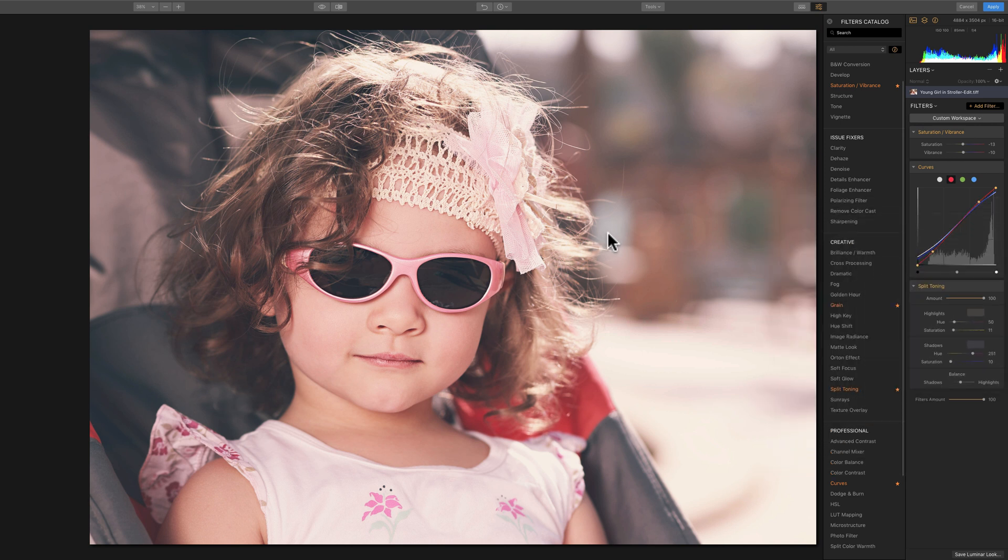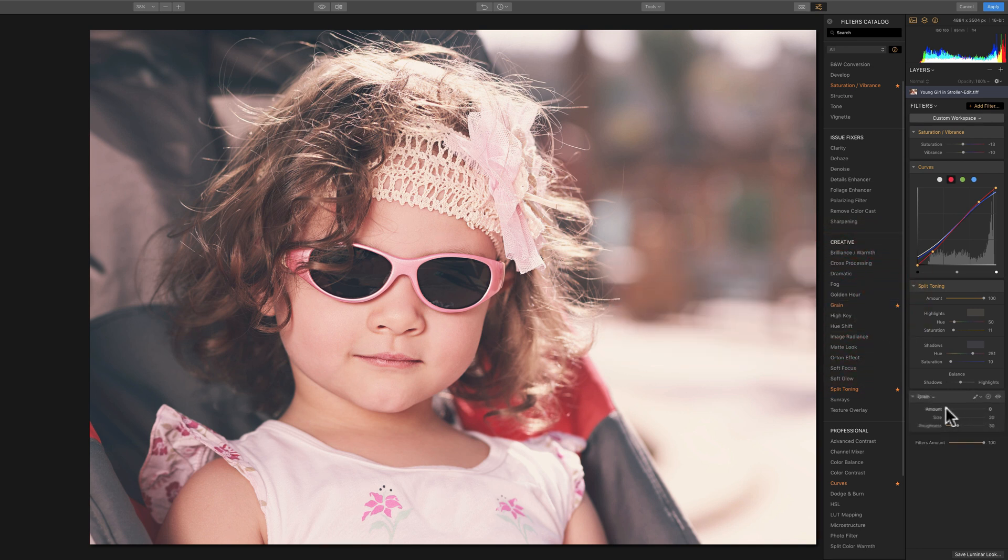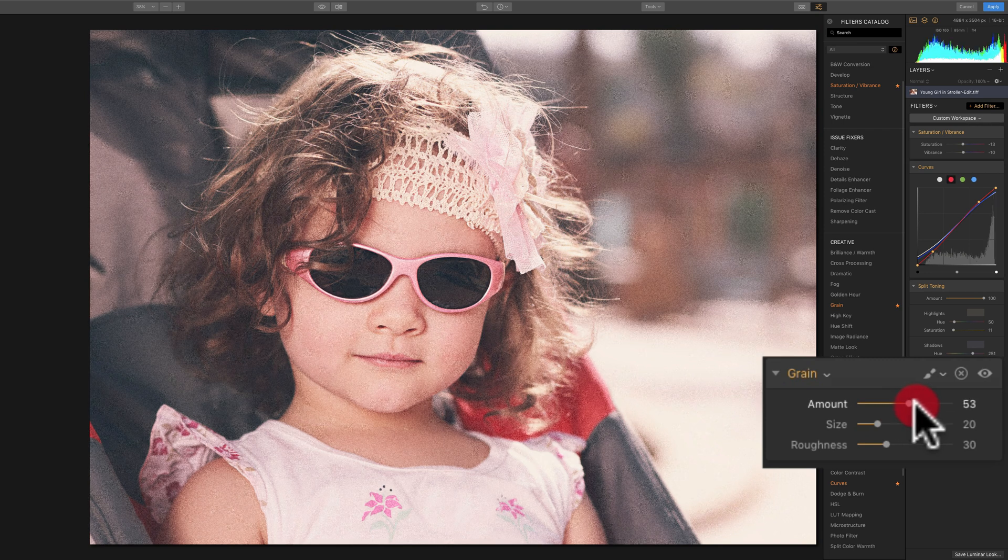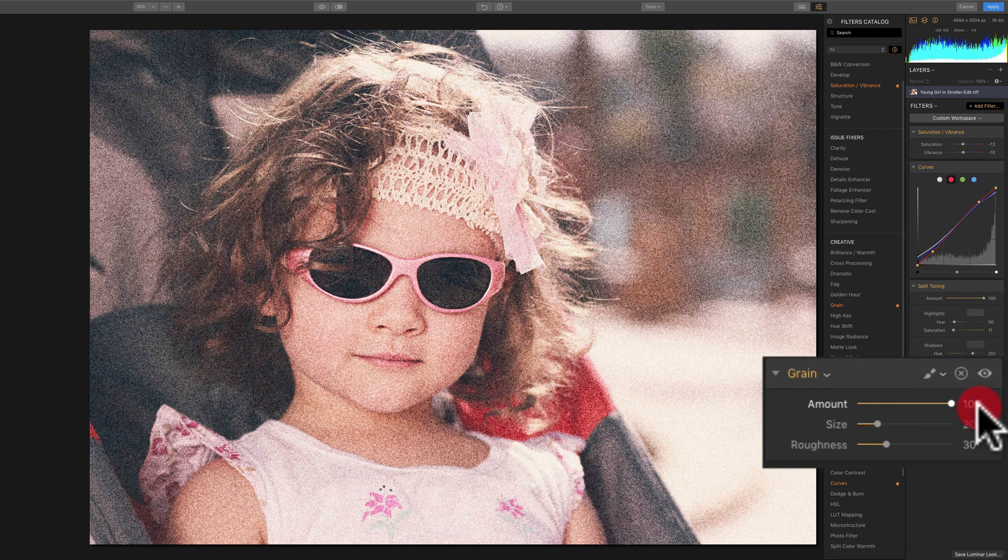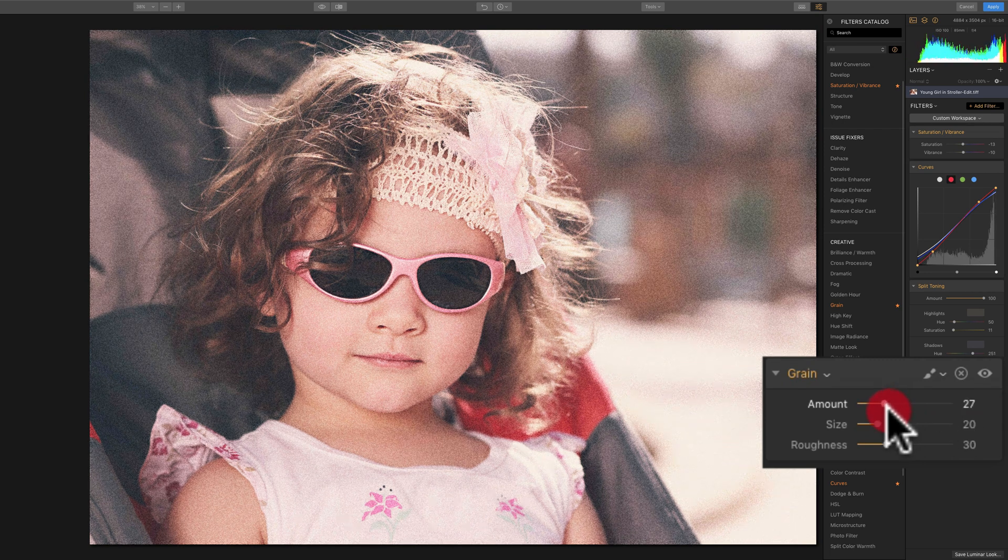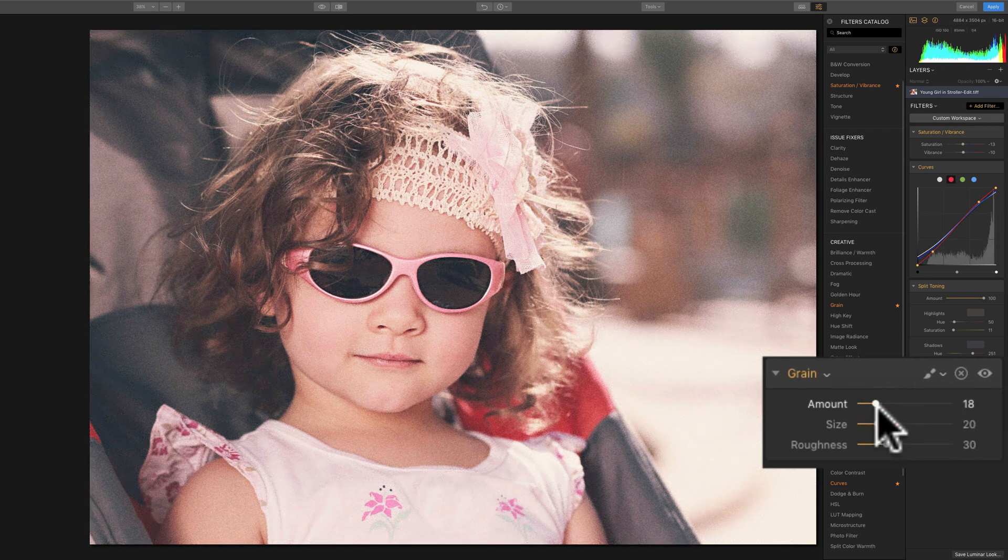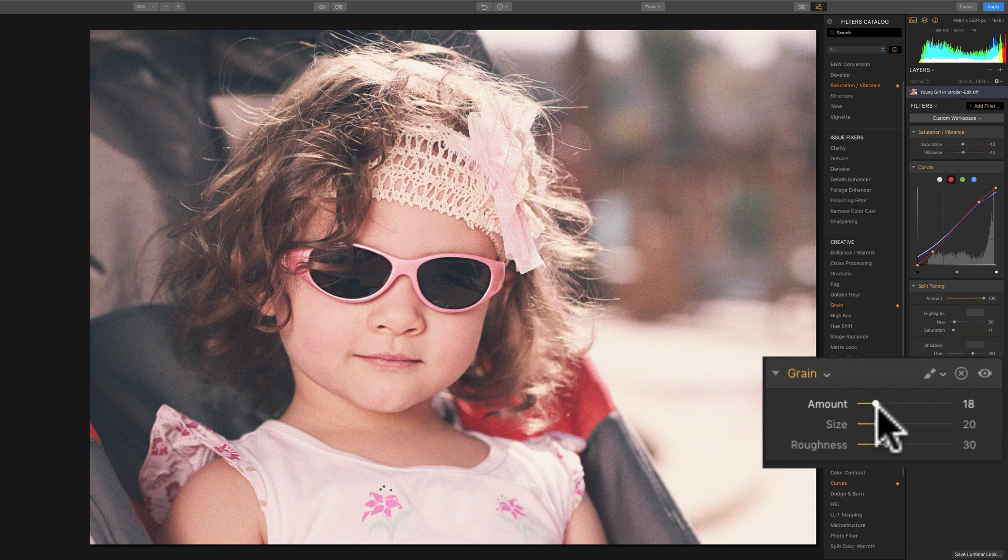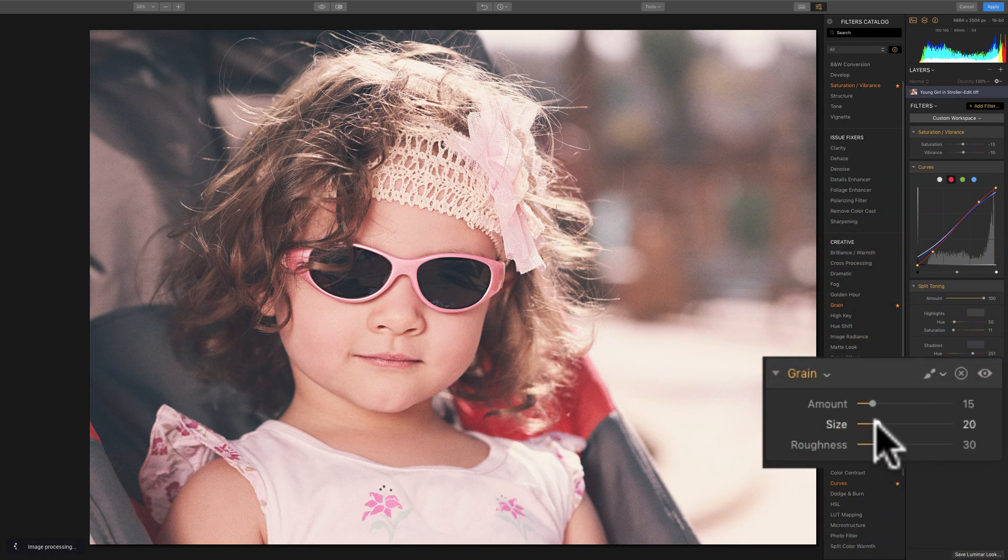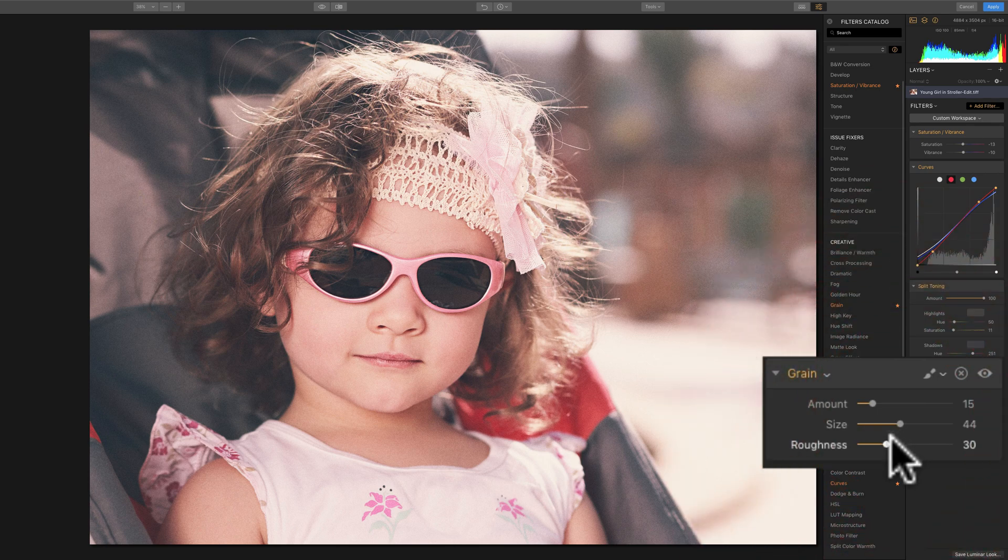Now, often with film, we have grain. So we're going to add some grain, and we could just take the amount up, and you could do this to taste. You could have a real heavy grain, a lighter grain. You don't have to have any grain at all if you don't like grain. And you could just do it as you like. So move amount, size, and roughness to your liking. I kind of like that.